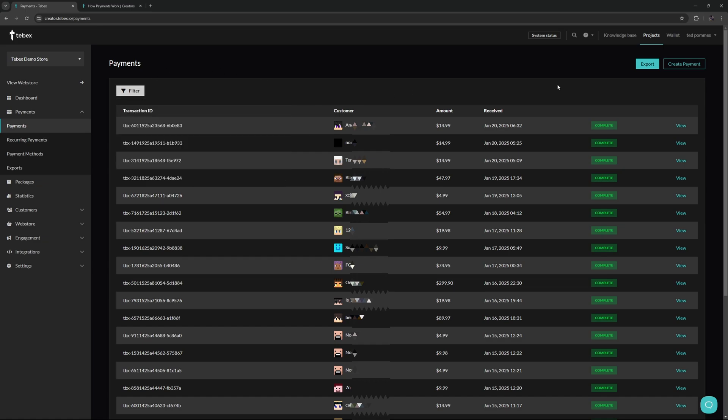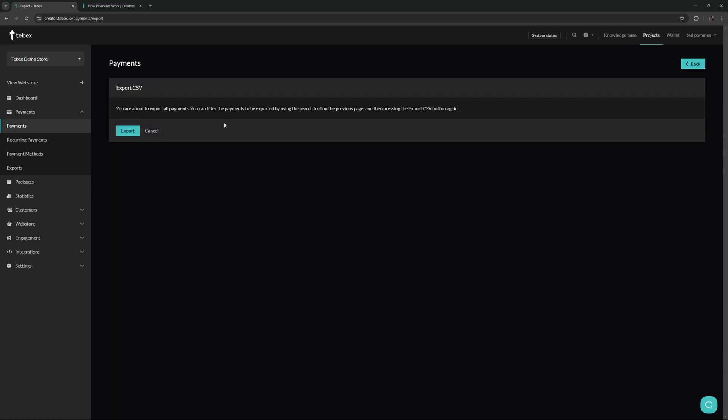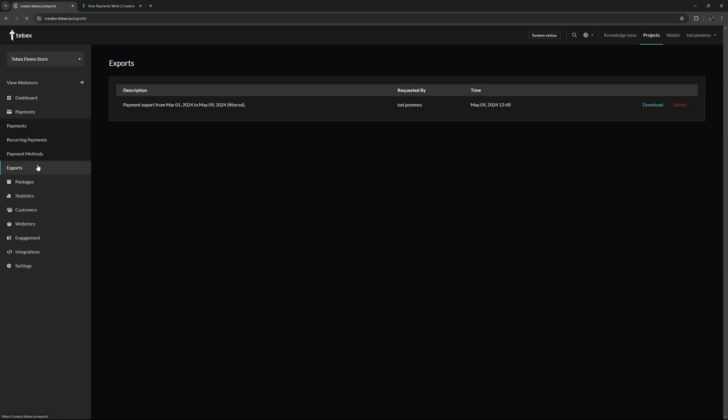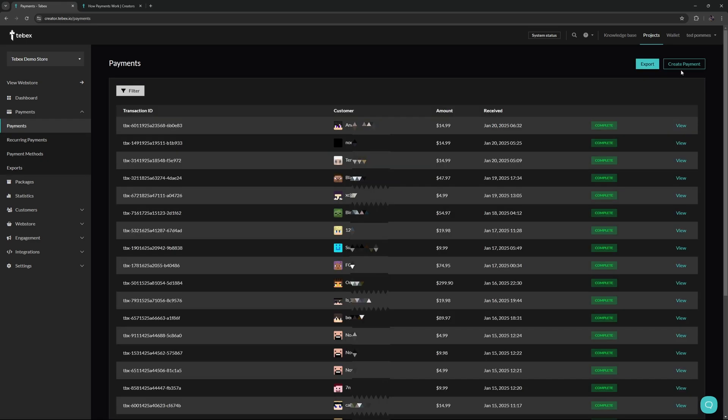If you only want to export specific payments, do the filtering on this page first and then click on export. Once the export is done, you can find this under the exports page and download that export. If you're doing a really big export, this might take several minutes. If several minutes have passed and there's no file showing up, the export might be failing because it's too big. If you're having issues doing a massive export, try doing a smaller time frame.